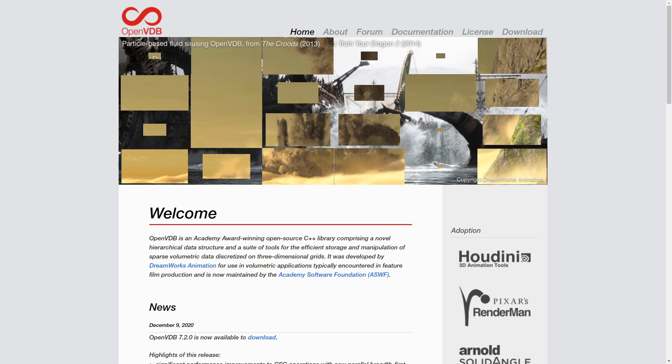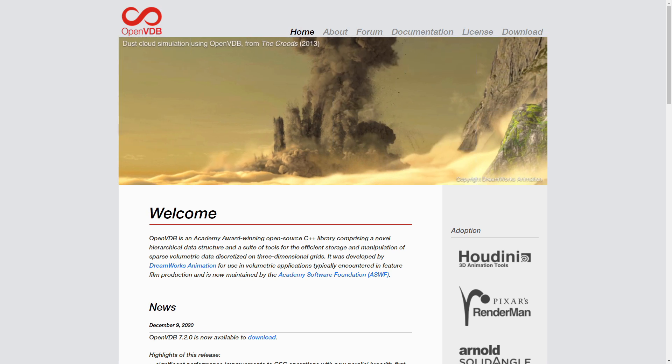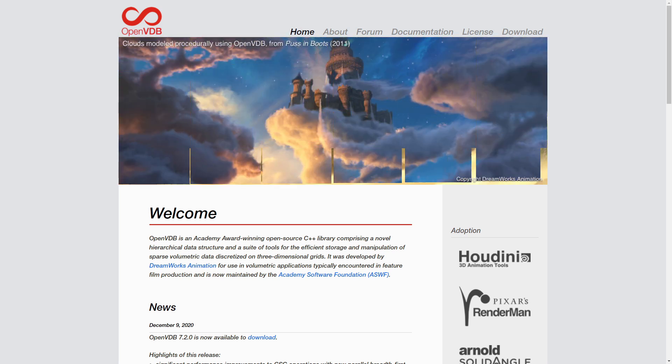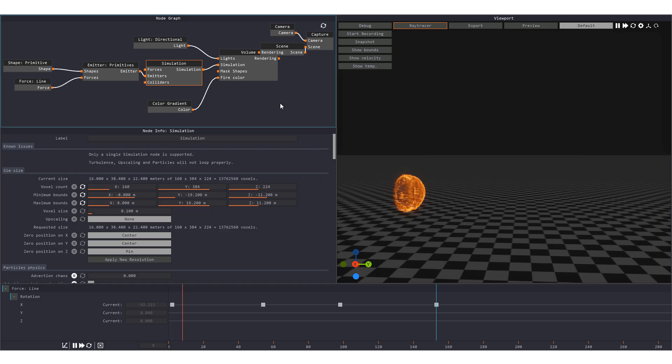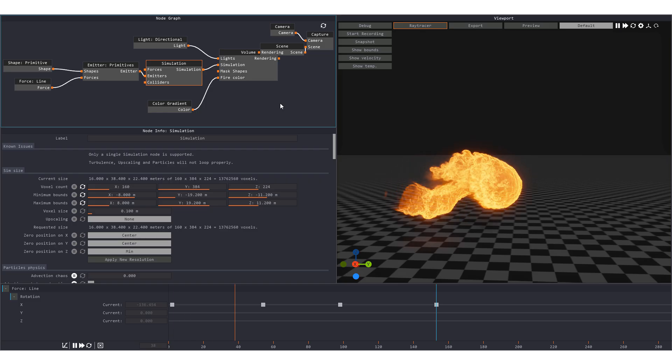OpenVDB was introduced to Blender in version 2.83. This enables us to create simulations in other programs like Houdini or EmberGen and import it into Blender without having to rely on MantaFlow.